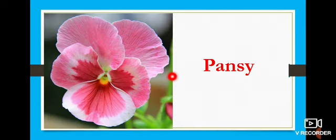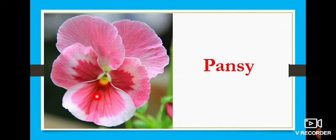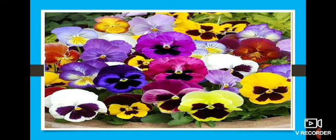And then we see about Pansy. P-A-N-S-Y. Pansy, this flower. What color is it? Light pink. This flower is not only in pink color — in many colors we can see this flower.